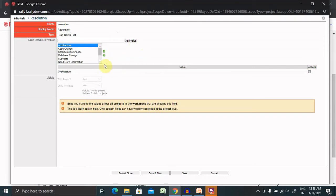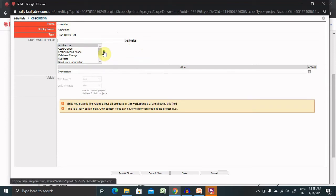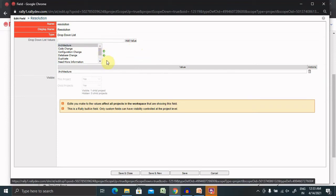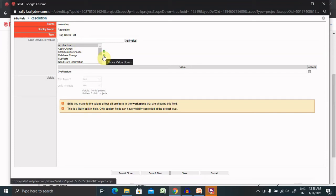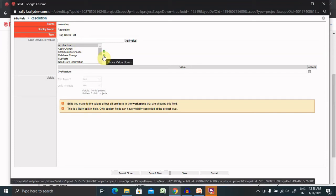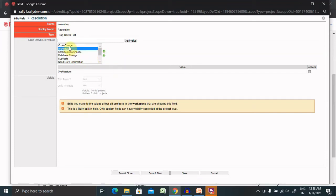We can also perform different operations like keeping items in the dropdown list by moving them up or down. So if you want to reorder, click on the dropdown list. If you want the new item after code change, then we have to select move down. You can see code change is now on top of it.